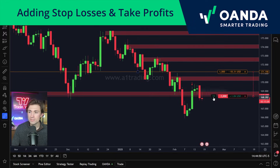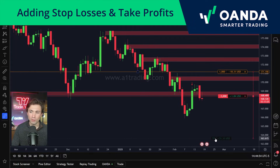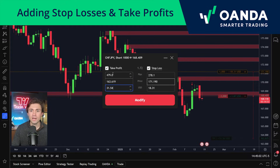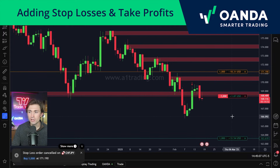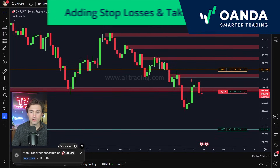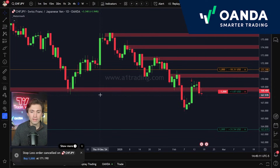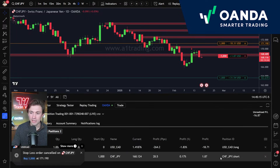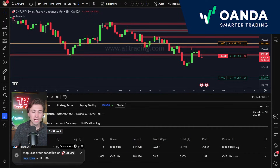We can also do the same with a take profit — it's so easy because I can just drag and drop it where I want it to go. You can see it's calculated my take profit as a $31.54 profit, with a 479 pip movement. I click Modify, and now the trade is all set up. You can see my order confirmations in the bottom left, and the updated trade logistics in the open positions section in the terminal.